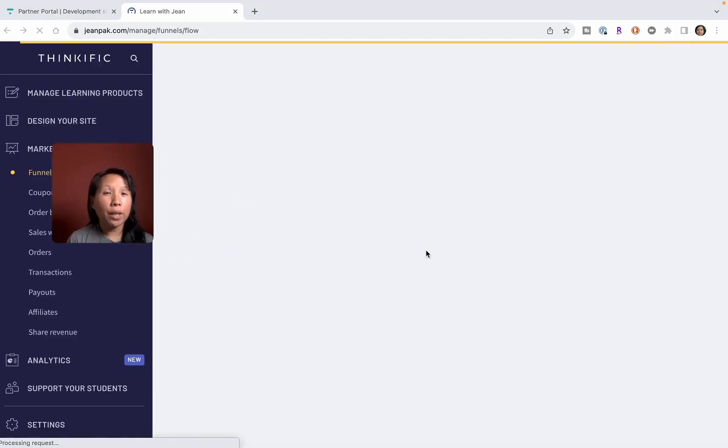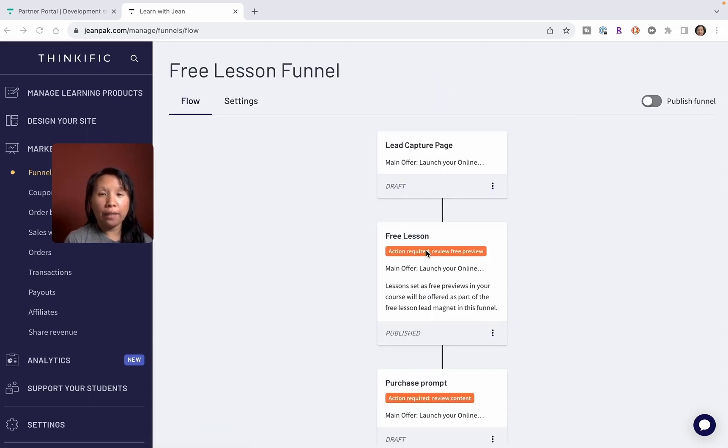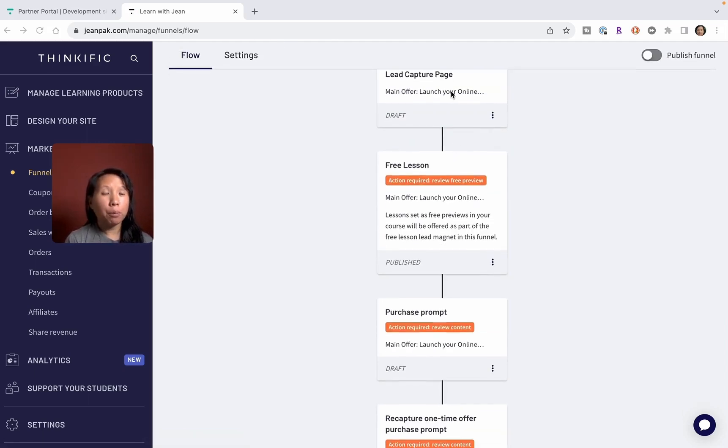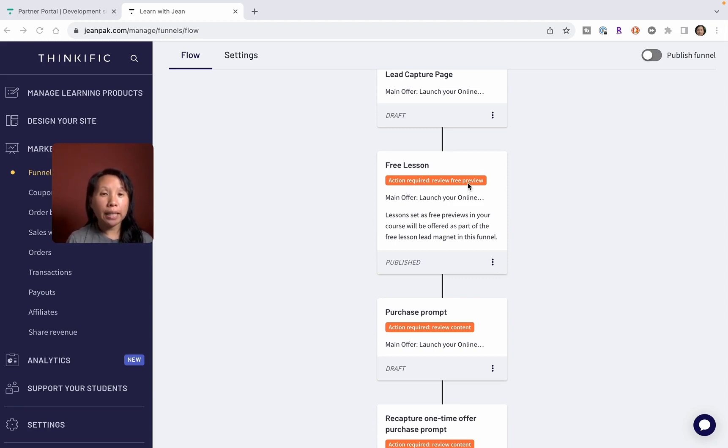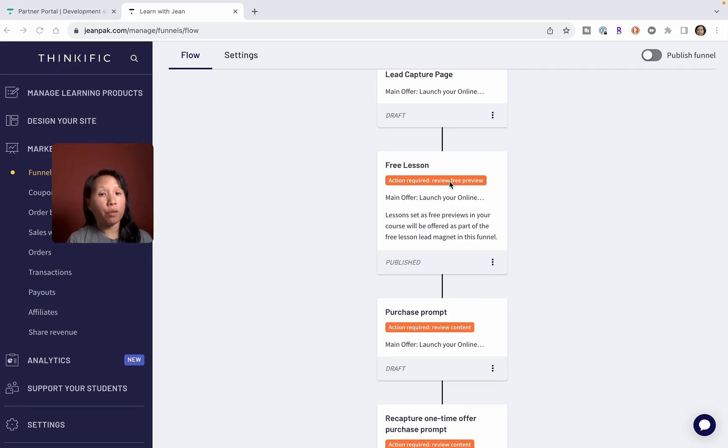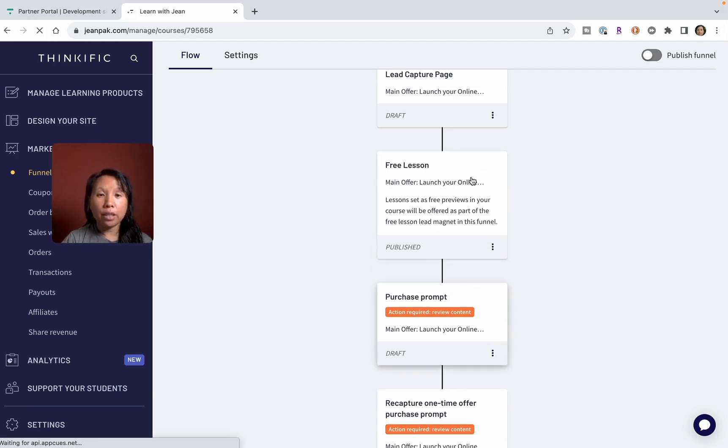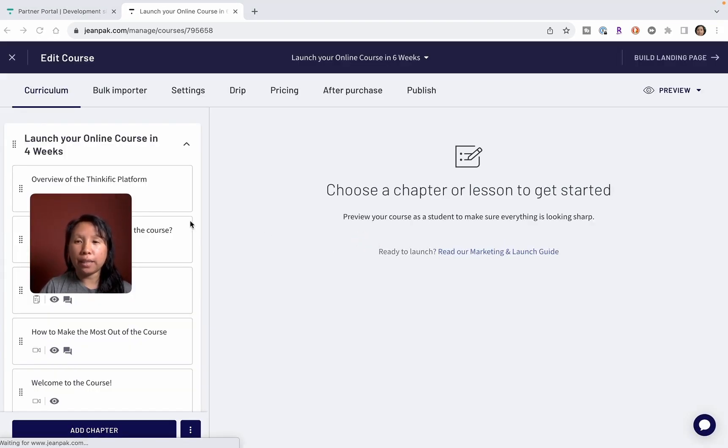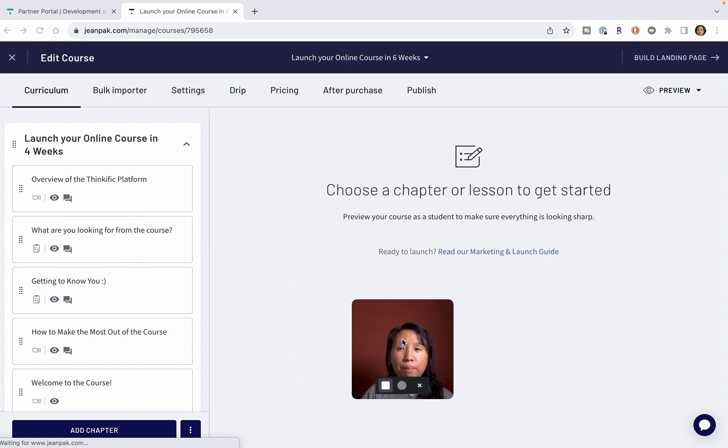Now that the lead capture page has been designed, the next step in the funnel is the free preview. This is great because they've already made it easy to connect to the next step, which is I've already designated in my course which lessons I want to offer for free. I can review this and then I can edit this to see if this is what I still agree with or not.